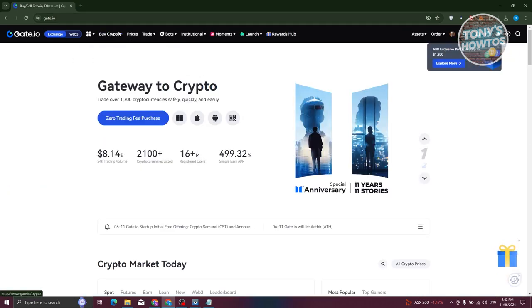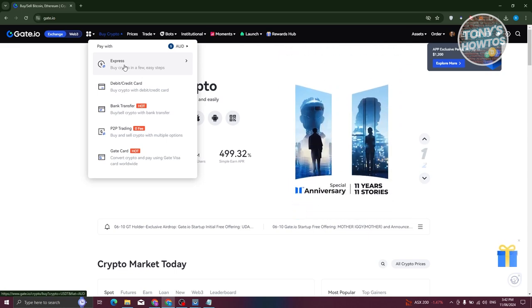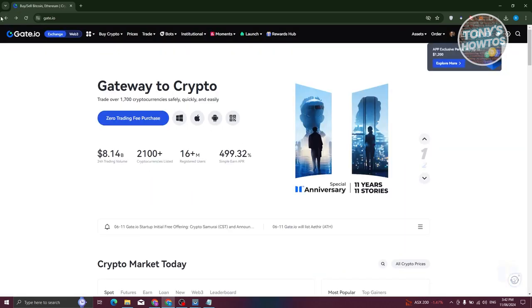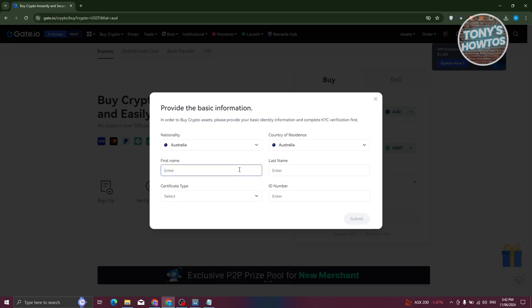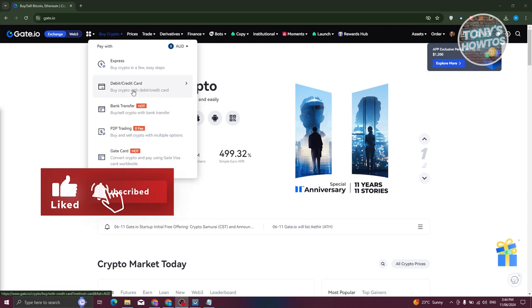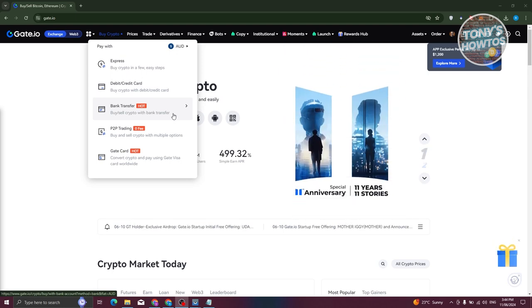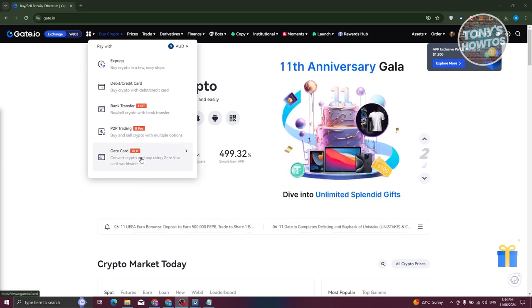If you're planning to buy crypto, go to the Buy Crypto tab at the top. You can choose from several options: Express (exchange or buy crypto from your wallet if you already have funds), debit or credit card, bank transfer, or the Gate Card. The Express option gives you the option to buy or sell using Visa, Mastercard, or PayPal. The Gate Card lets you convert your crypto and pay using a Gate Visa Card worldwide.